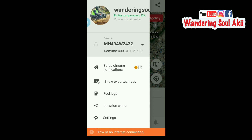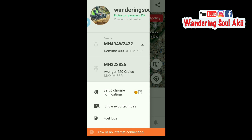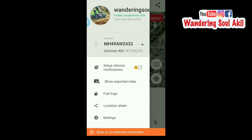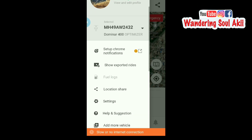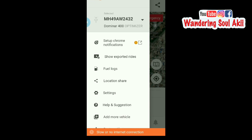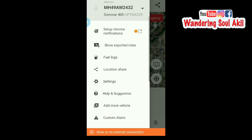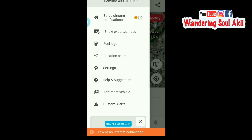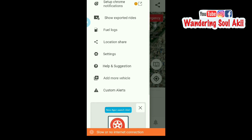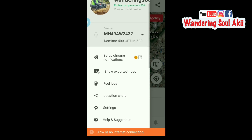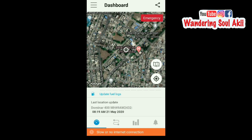Like my bike, the Dominar, Avenger. You can see a lot of updates: explored flights, fuel locks, location share, settings, help, suggestion, add more vehicles, custom alerts. Okay, so now we move on.